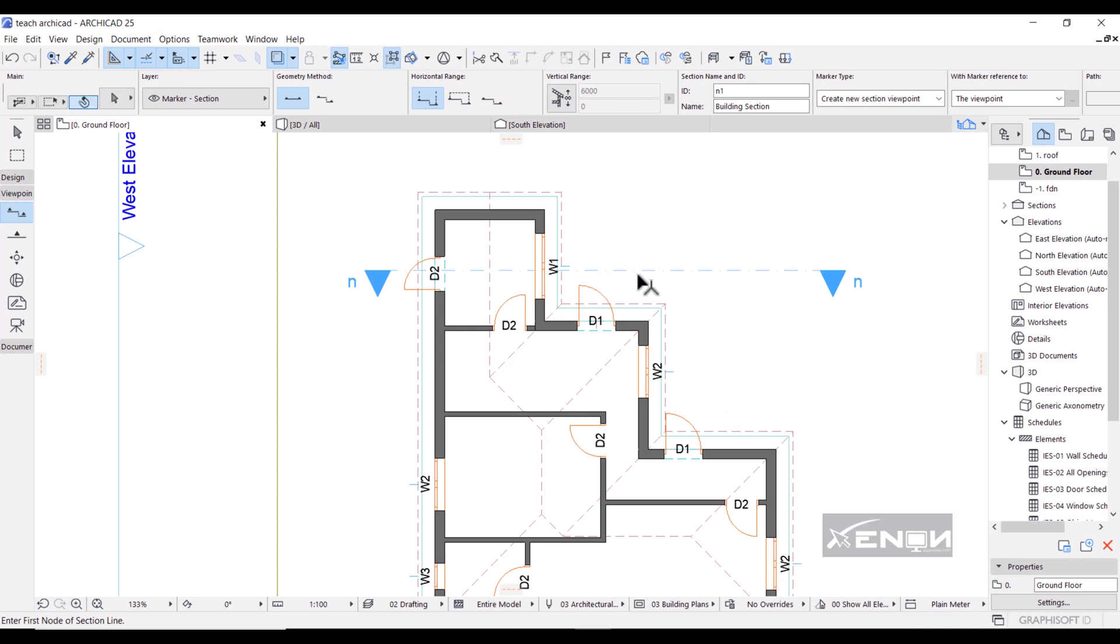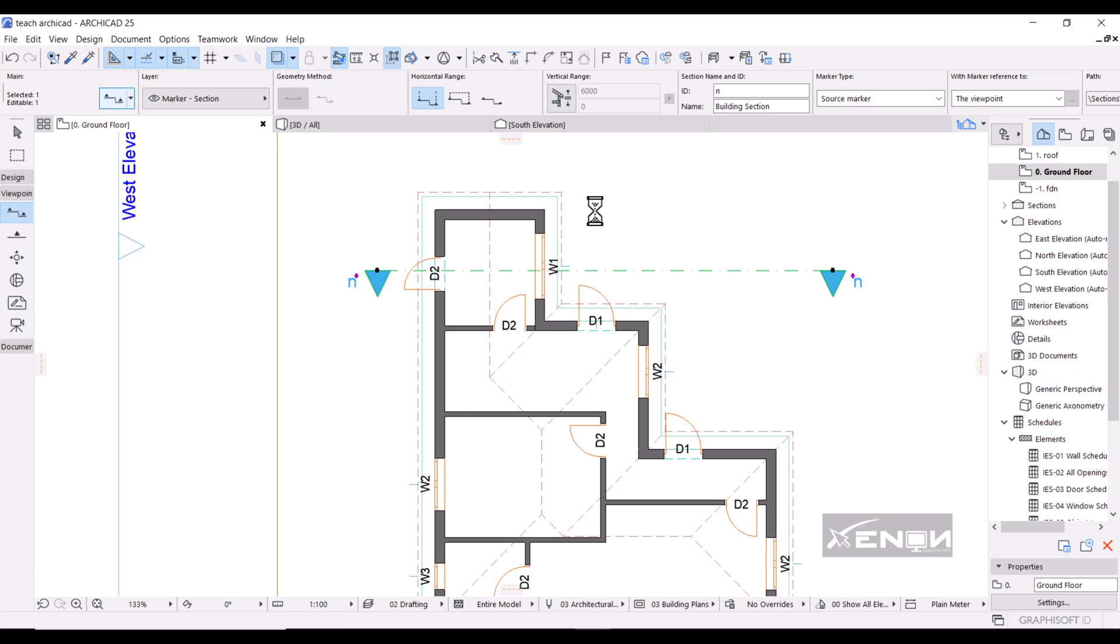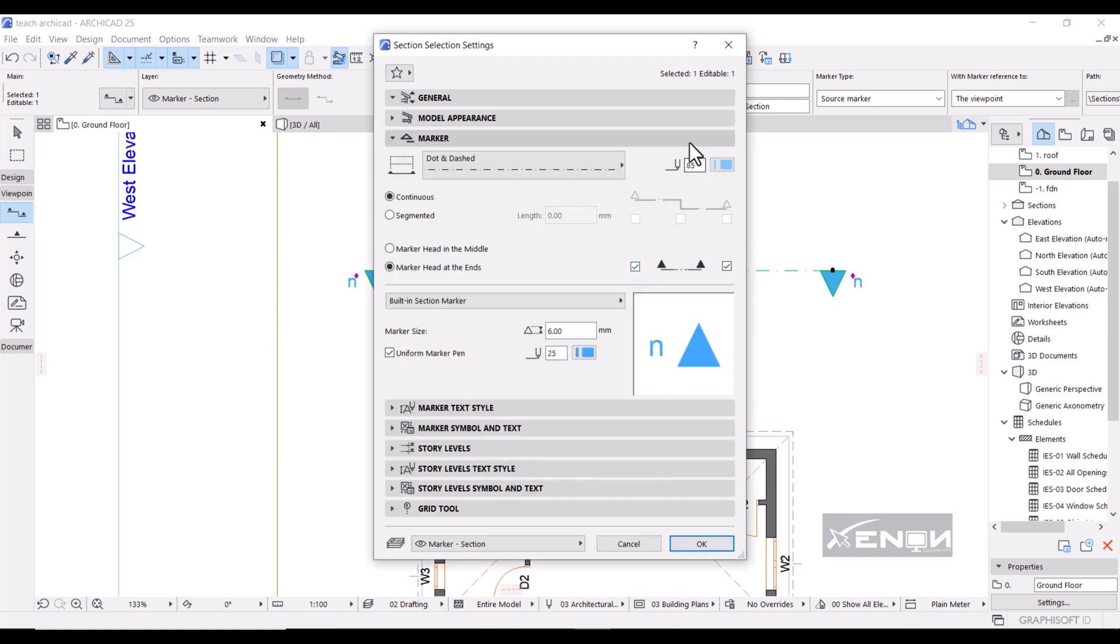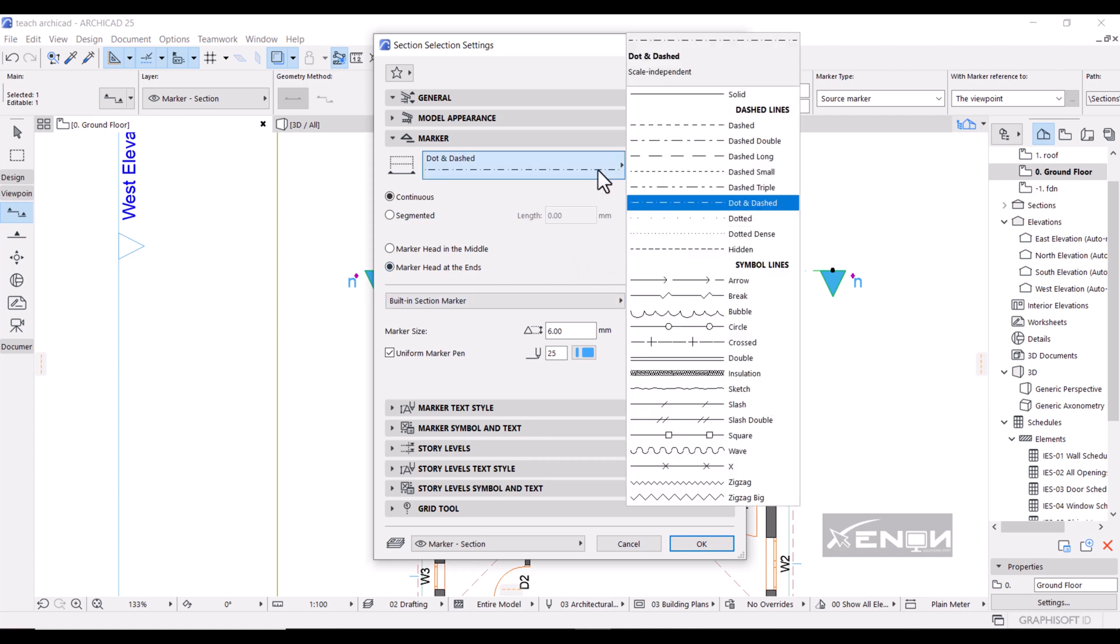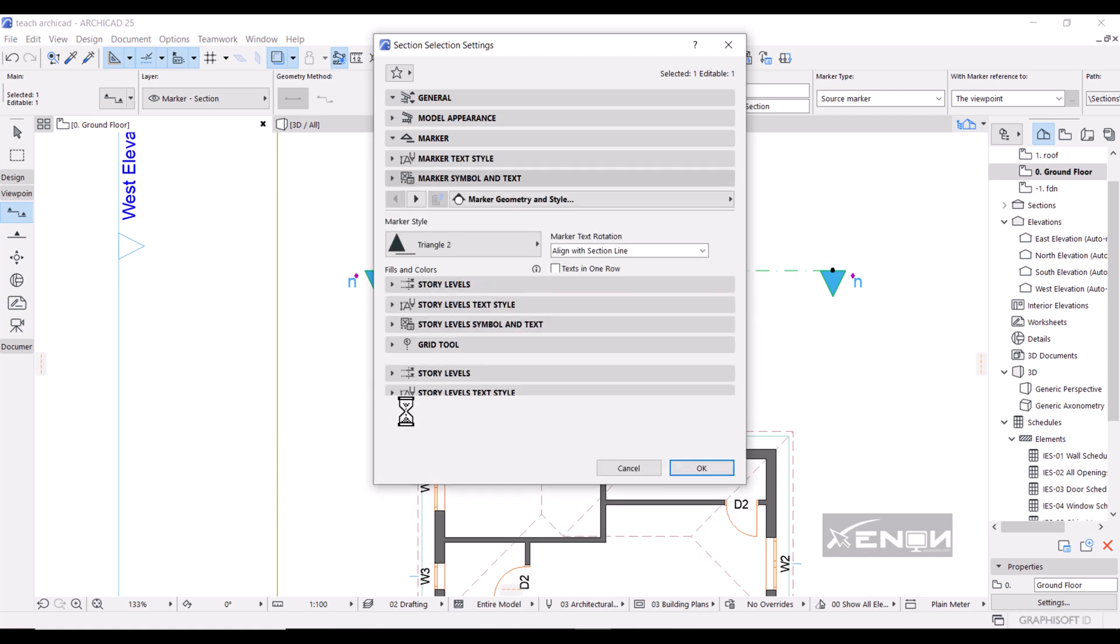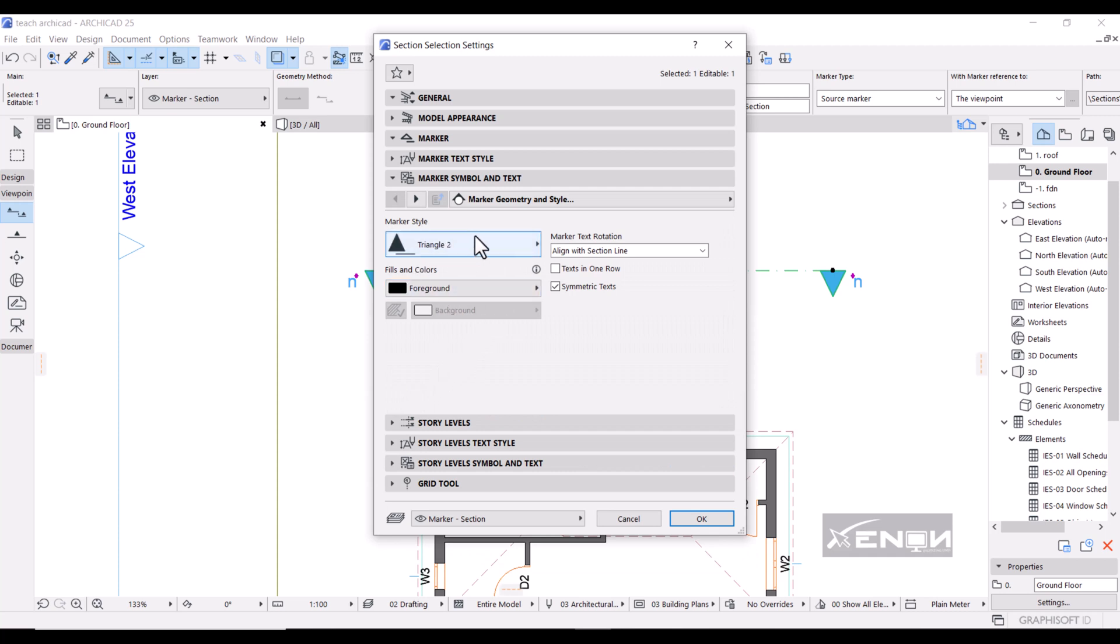I'm simply going to select this section here, go into settings, and we can modify a whole lot of things in here to make this section actually look more beautiful. I'm going to head over to the marker. The marker size is okay. Marker head at the ends you can turn off so that you have no head, but I want to go for those. You can change the line of the section here. I want it to be dashed double. You can change the height of this marker here, so I'm simply going to go into marker symbol and text so that I can change the marker style. I want to have a marker style like this one, circle. Perfect.